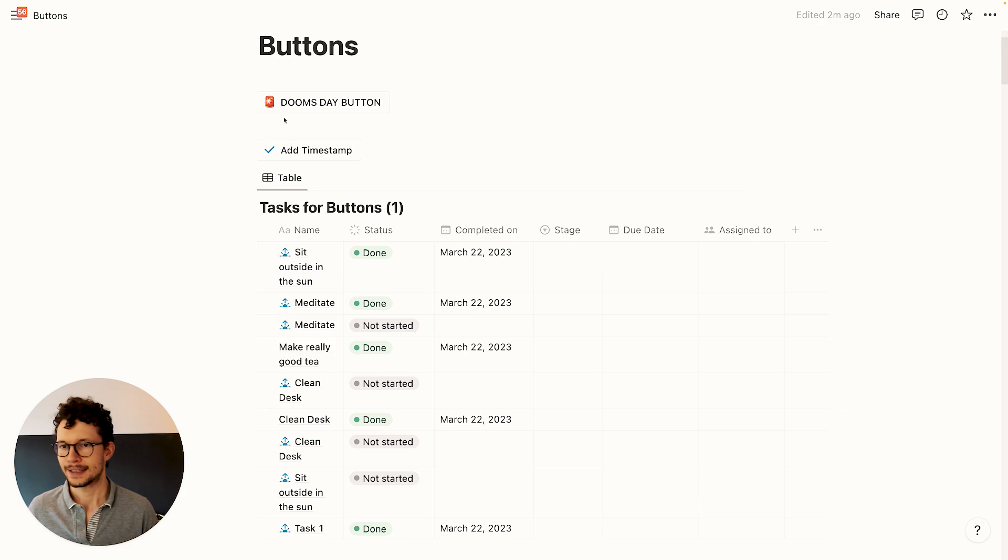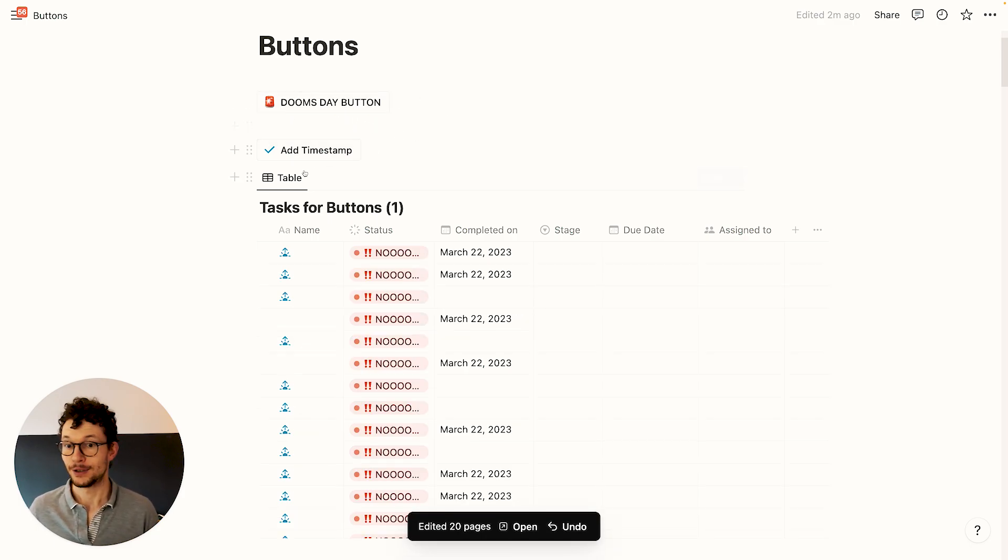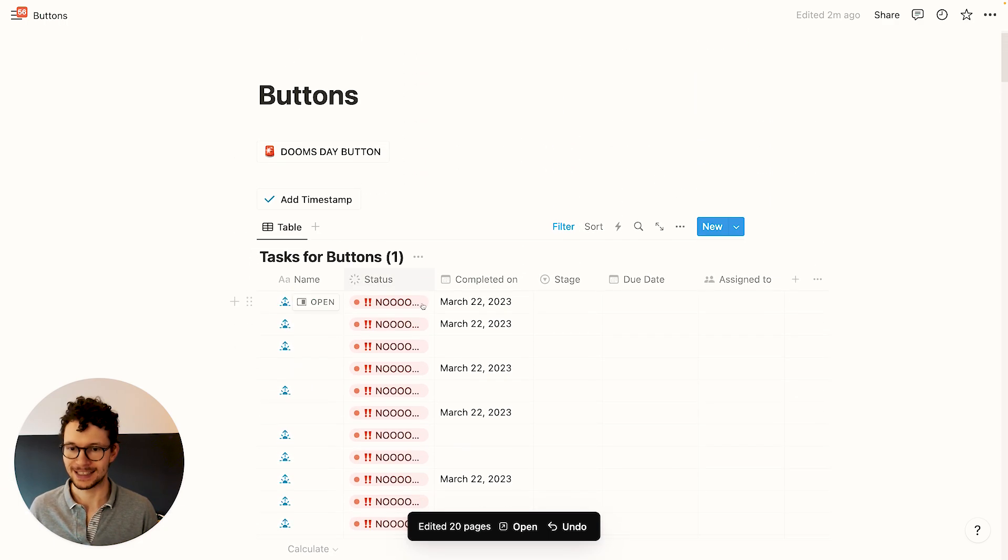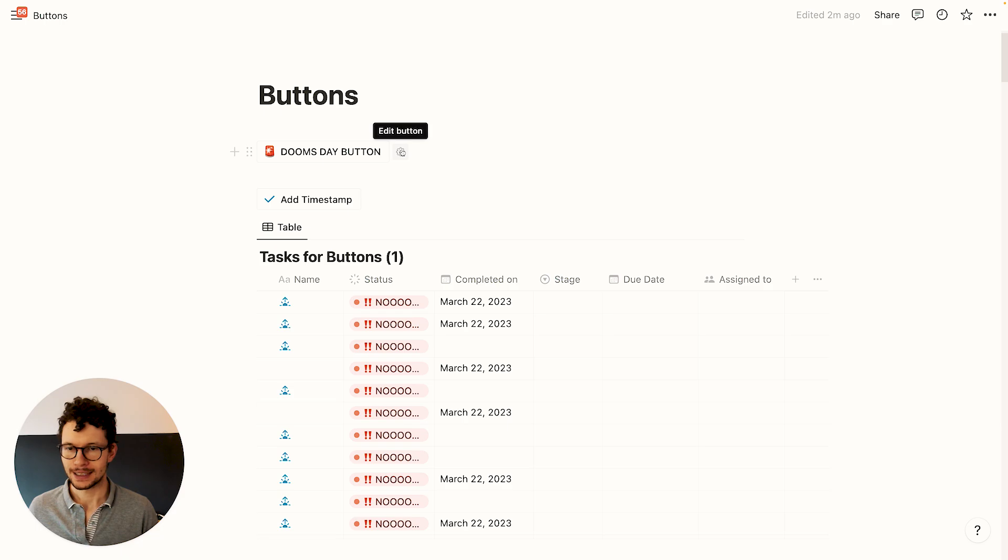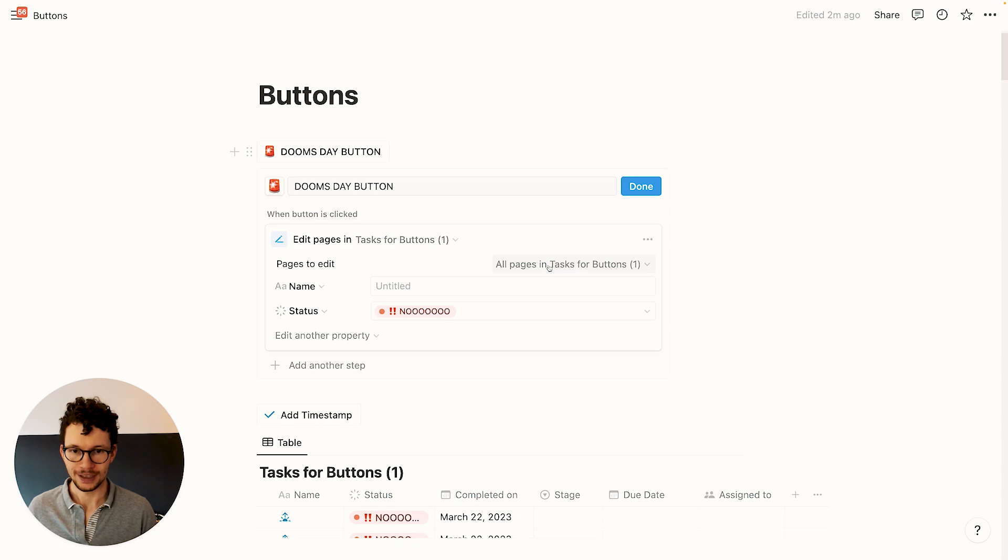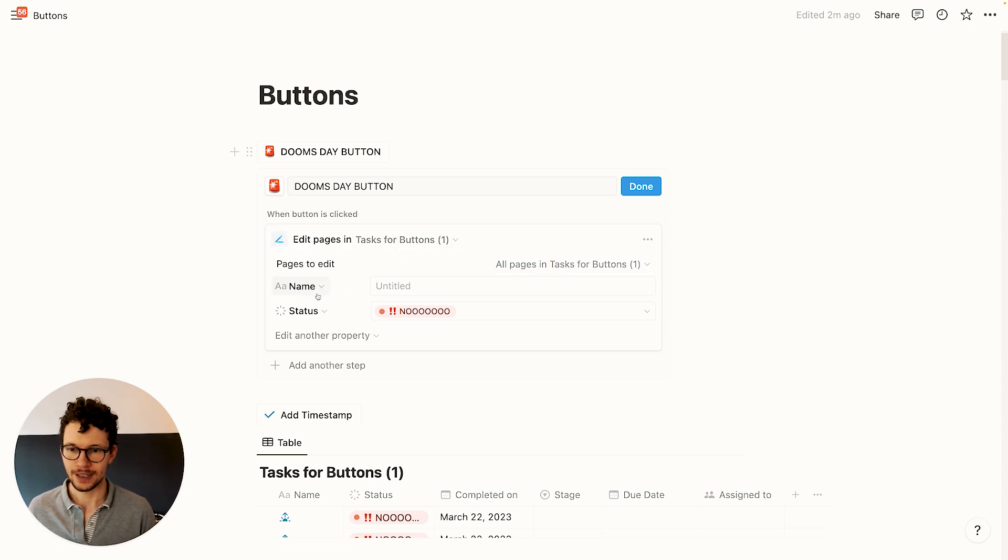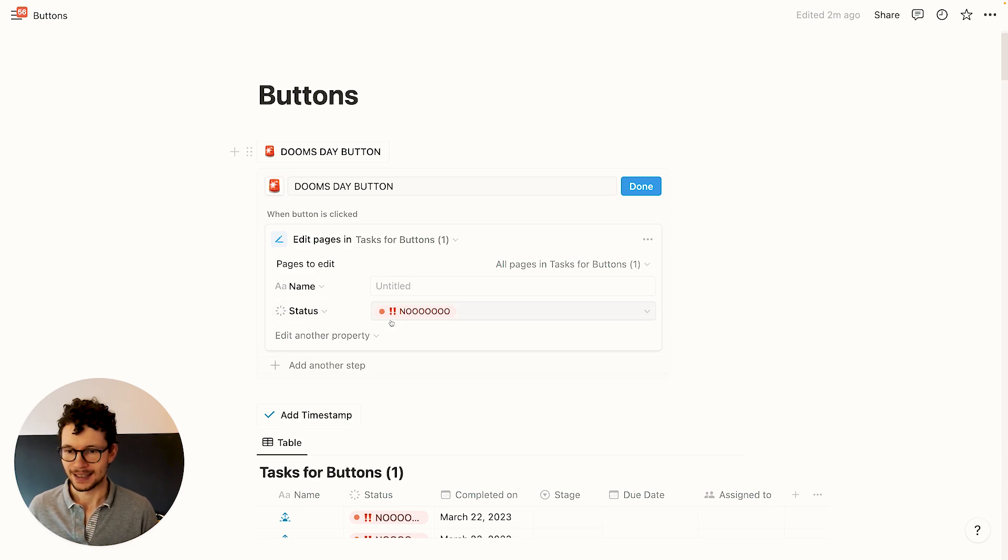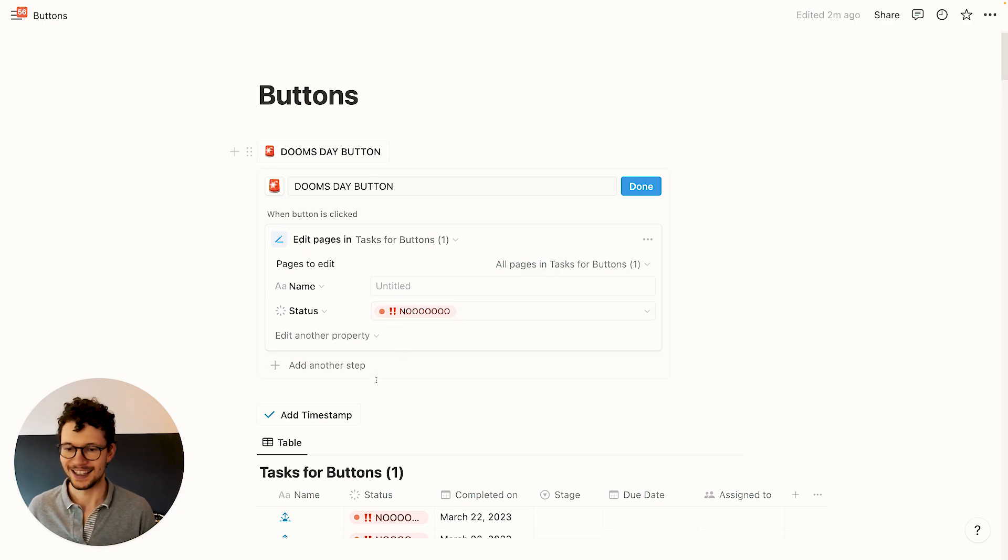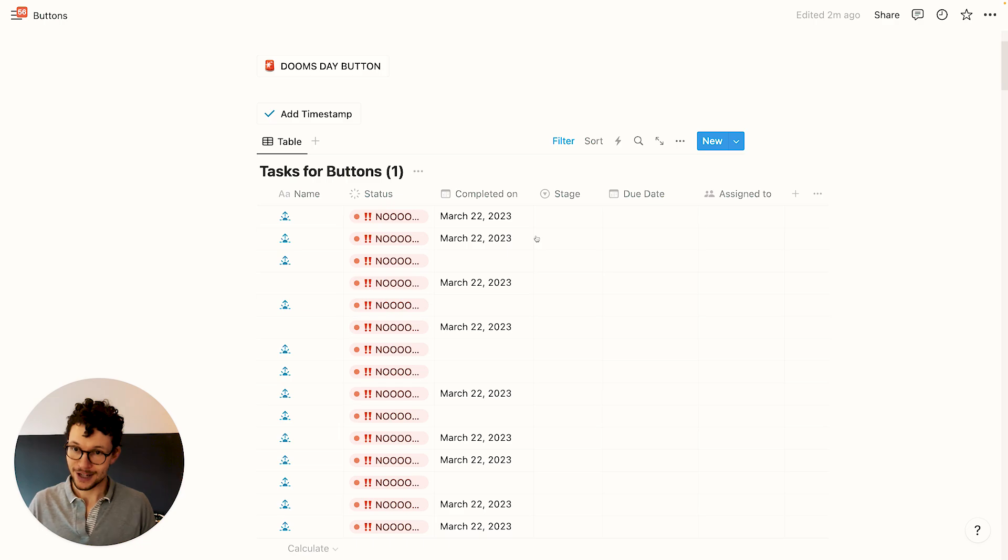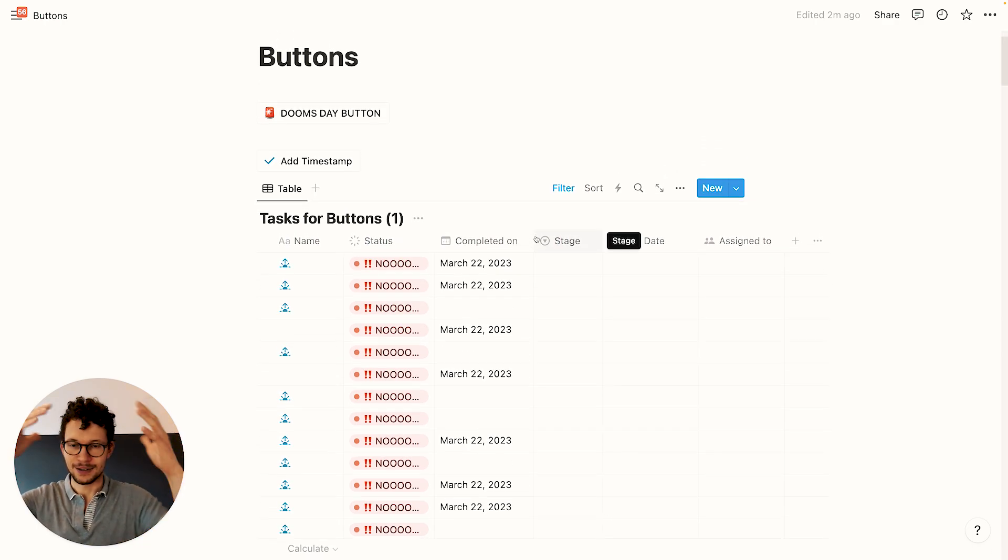So far, we mostly talked about external risks to your Notion workspace. But experience shows, the biggest risk typically sits in front of the computer. Let's take buttons, for example. They are an amazing feature, but they have one really big risk hidden inside: the dreaded edit pages in databases feature. We have our nice little doomsday button up here, and what's the worst that could happen if we click it? Just hit it and all of a sudden, all of our task names are gone. Now let's look at the setup. The problem is this pages to edit. By default, it will edit all pages.